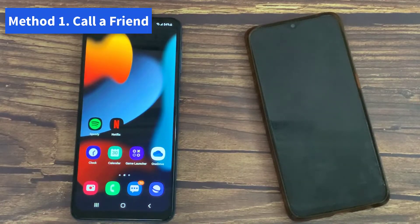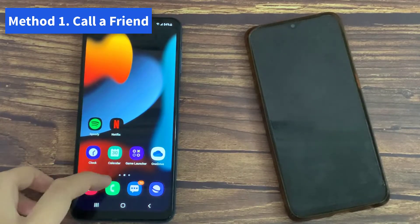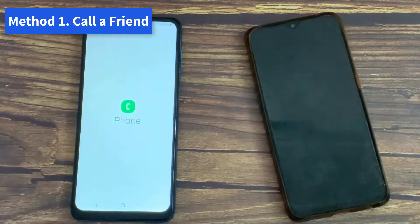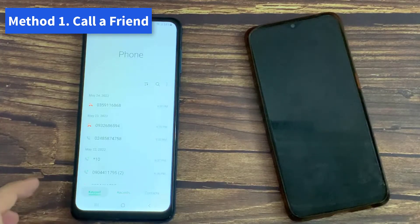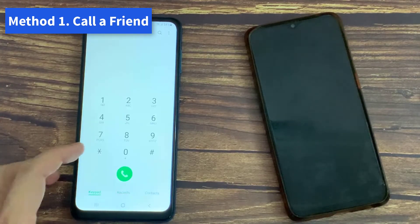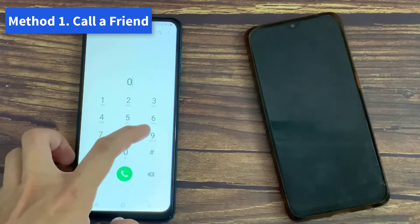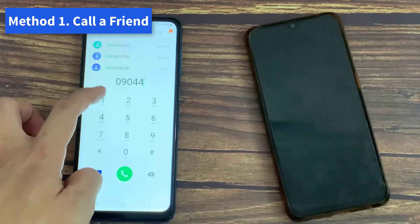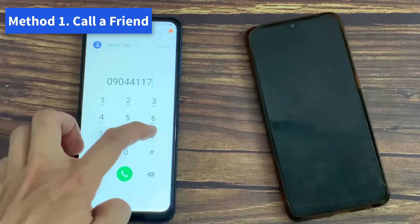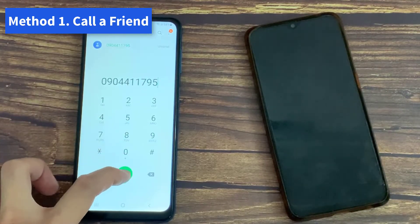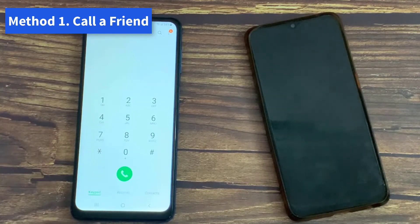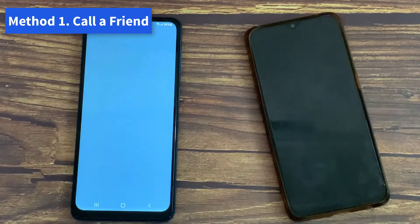Method 1: Call a friend. This technique has been used for decades because it is straightforward. All you need is a friend, family member, or someone nearby to text. Simply call or text this chosen individual and your number will appear on their screen.